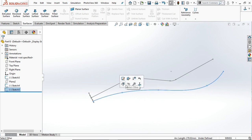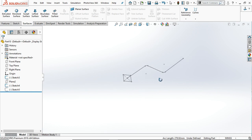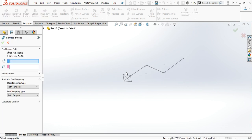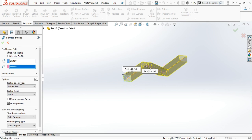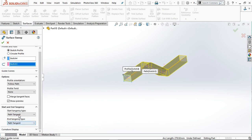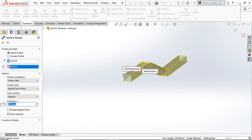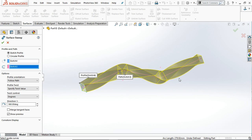Now you can hide it. Again go to Surface, select this profile, and in the path select this path. In the options, select Twist and specify the twist value. Let's apply 360 degrees. The result is a twist along the path. To apply the twist along the path, you need a smooth path and any profile.